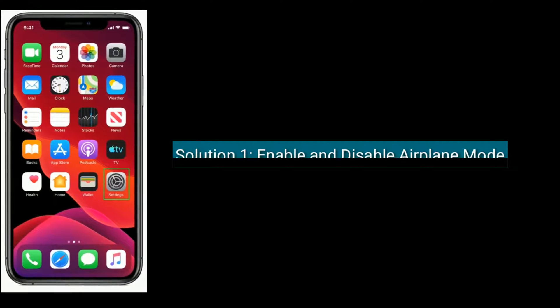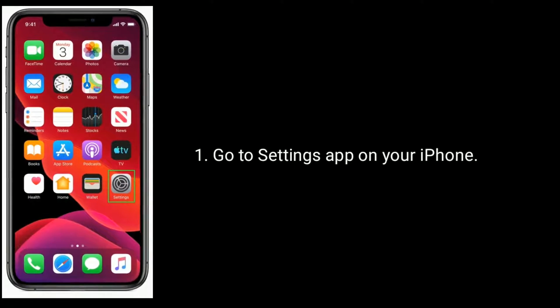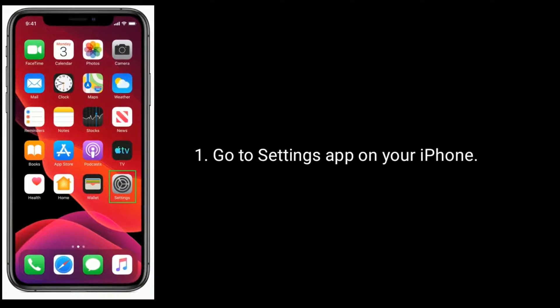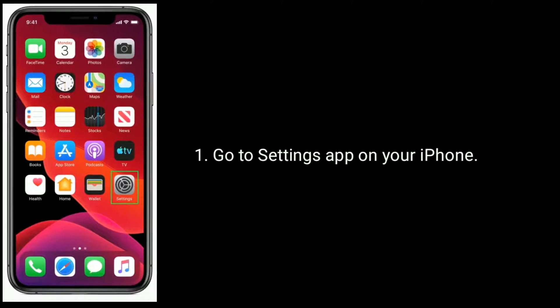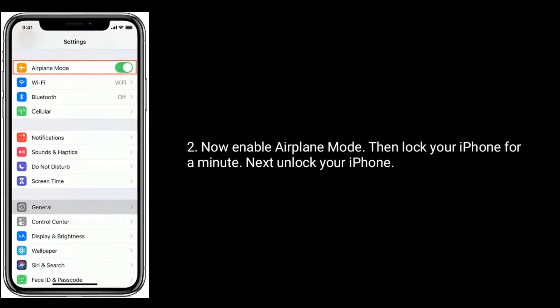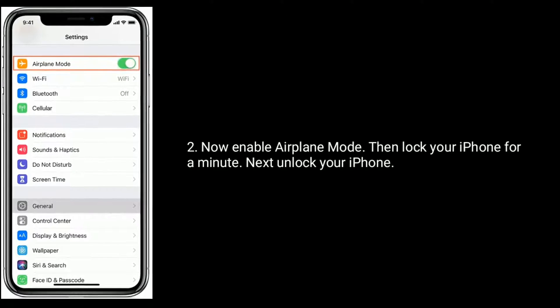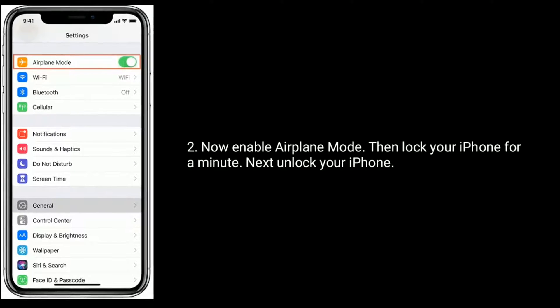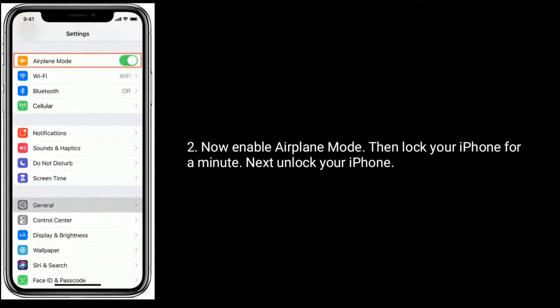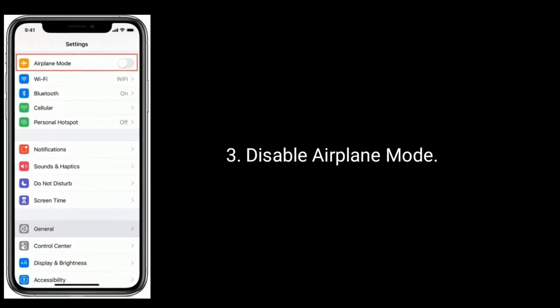Solution one is enable and disable airplane mode. Go to Settings app on your iPhone. Now enable airplane mode, then lock your iPhone for a minute. Next, unlock your iPhone and disable airplane mode.